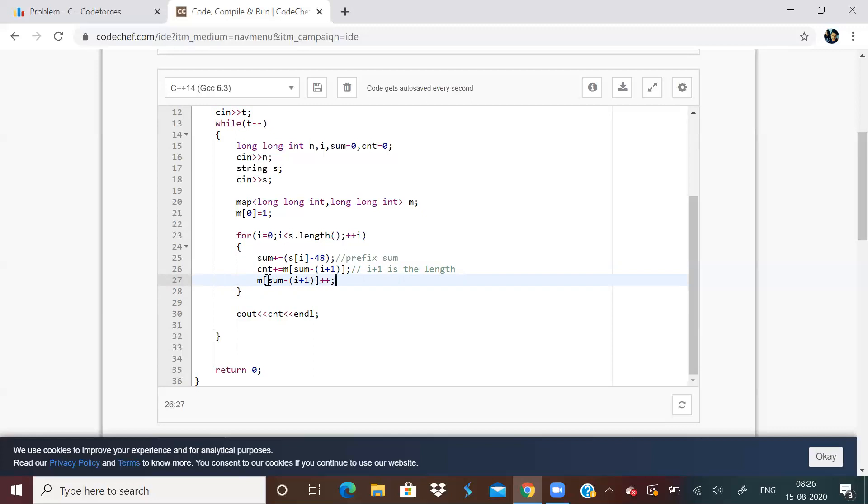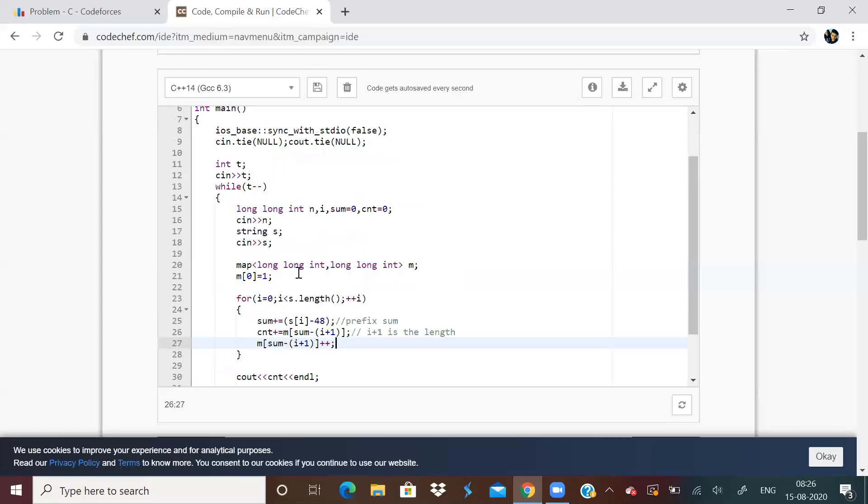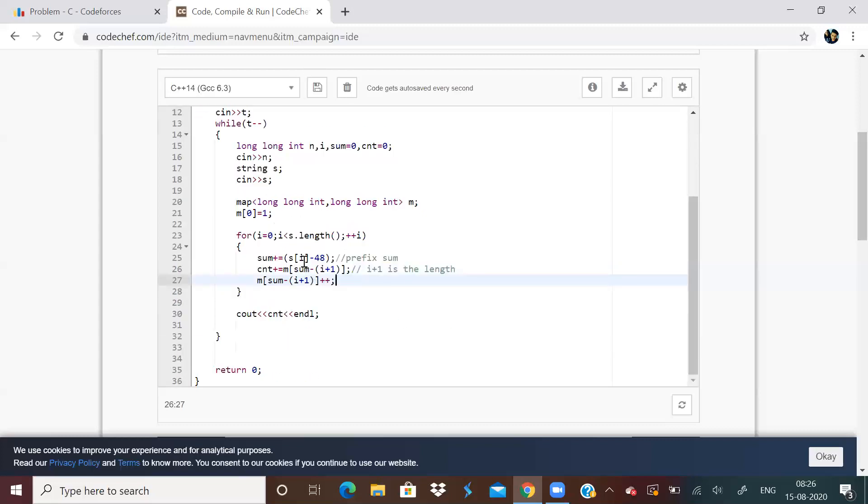Okay, so the mistake I was doing was in this condition. I was not able to understand why I was doing a mistake. But now I have solved it. And I hope you can understand the solution. It's a very simple solution. You can read it and understand actually now.